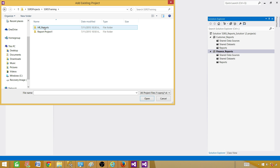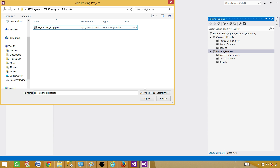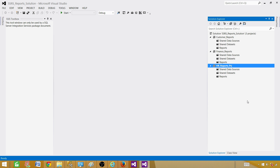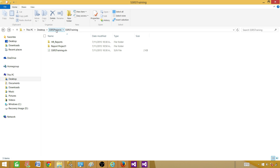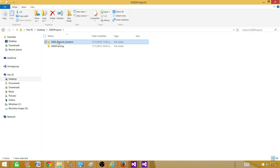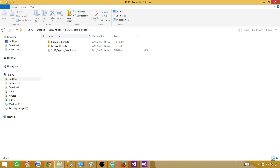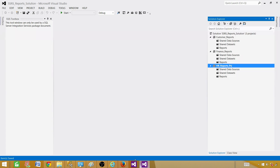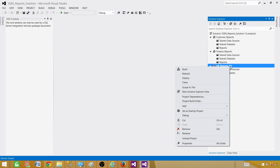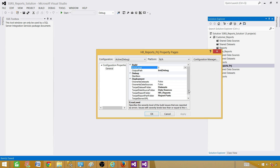Browse to SSRS Training, then HR Reports, select the project file, and click Open. Now you can see all three projects are included in this solution. Save the solution. If we go to the SSRS Projects folder in the directory, note that the added HR Reports project did not show up as a new folder there — it still points to its original location.